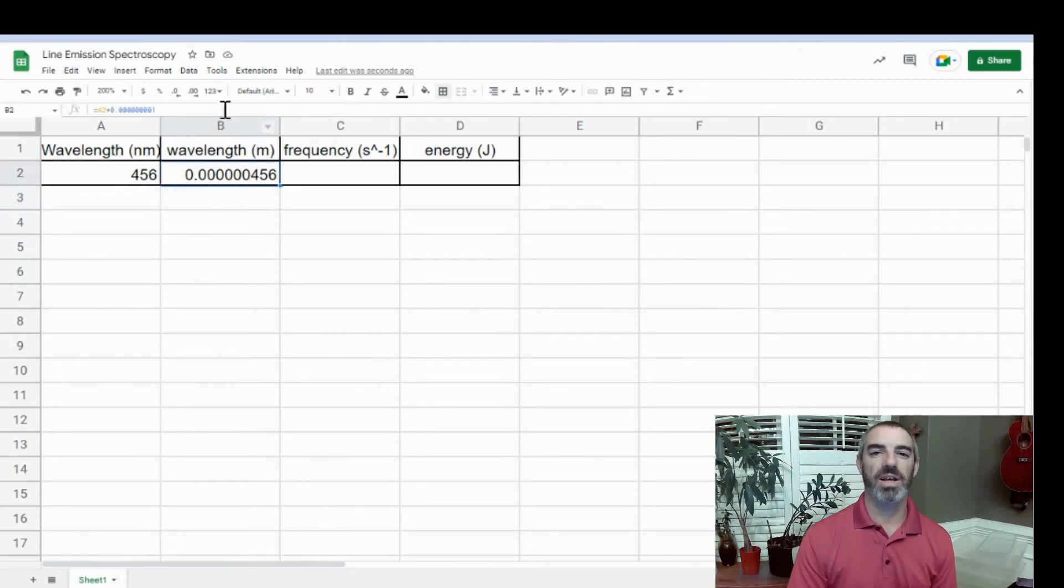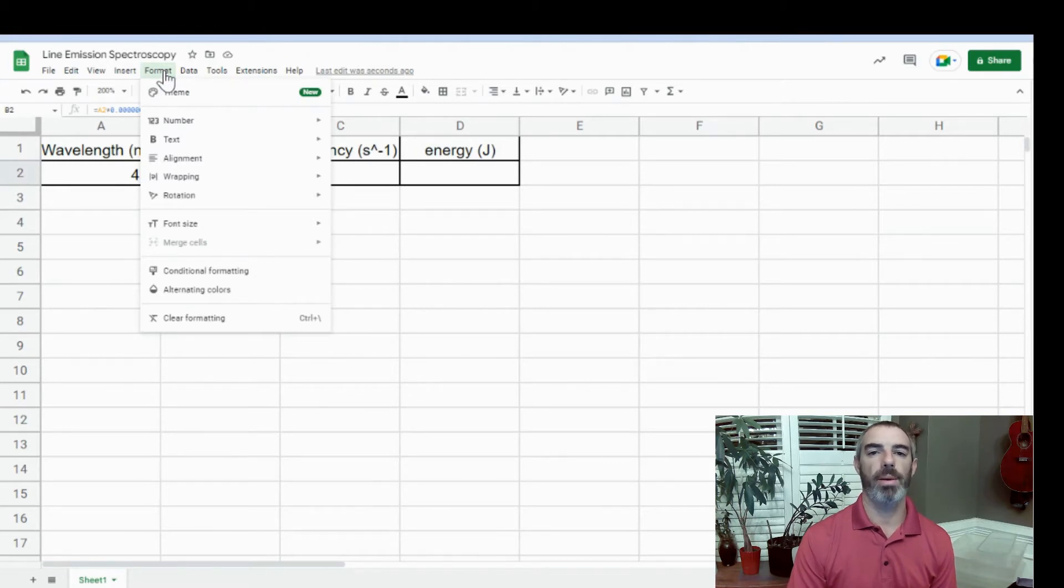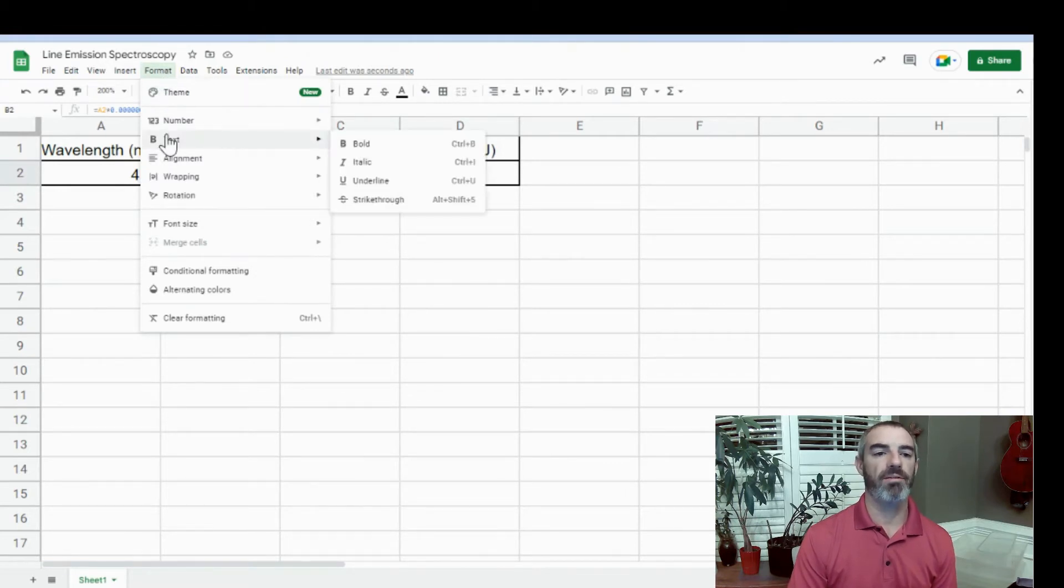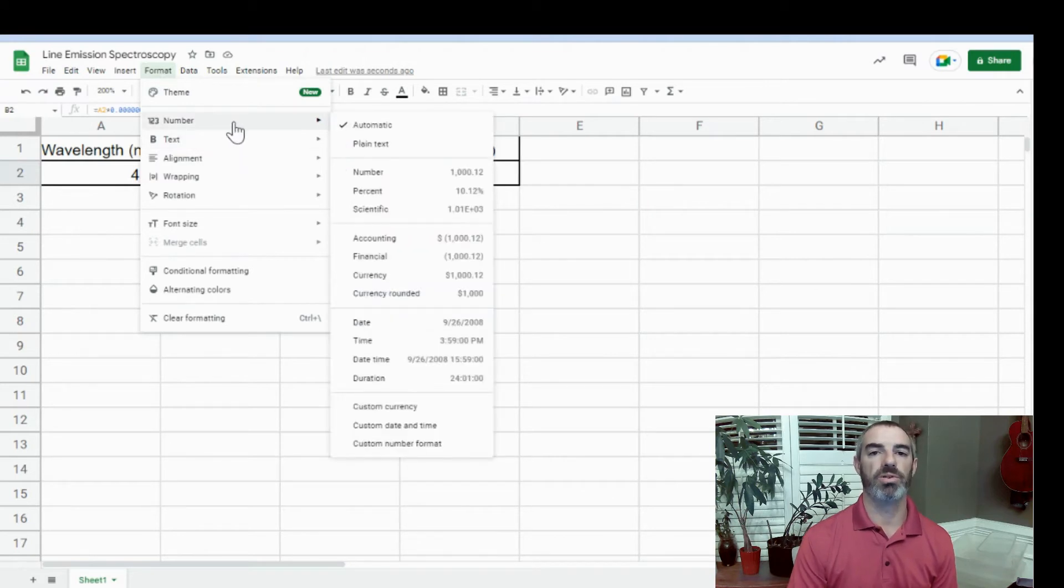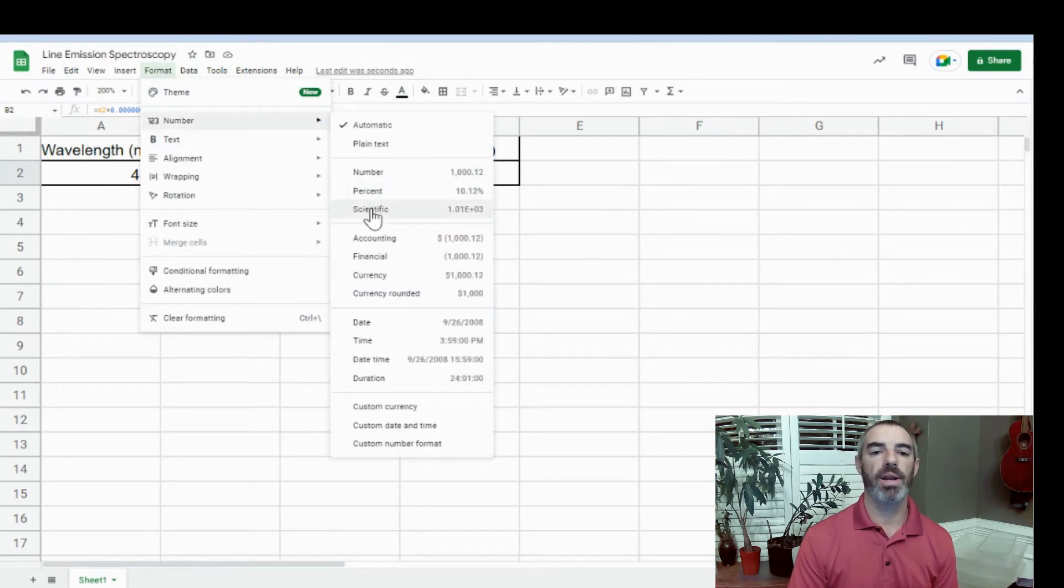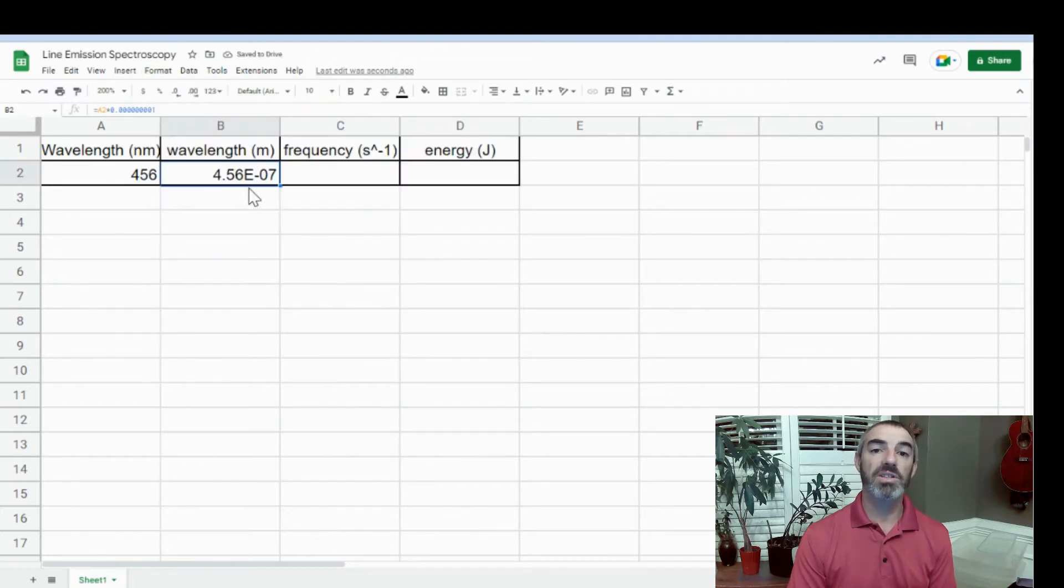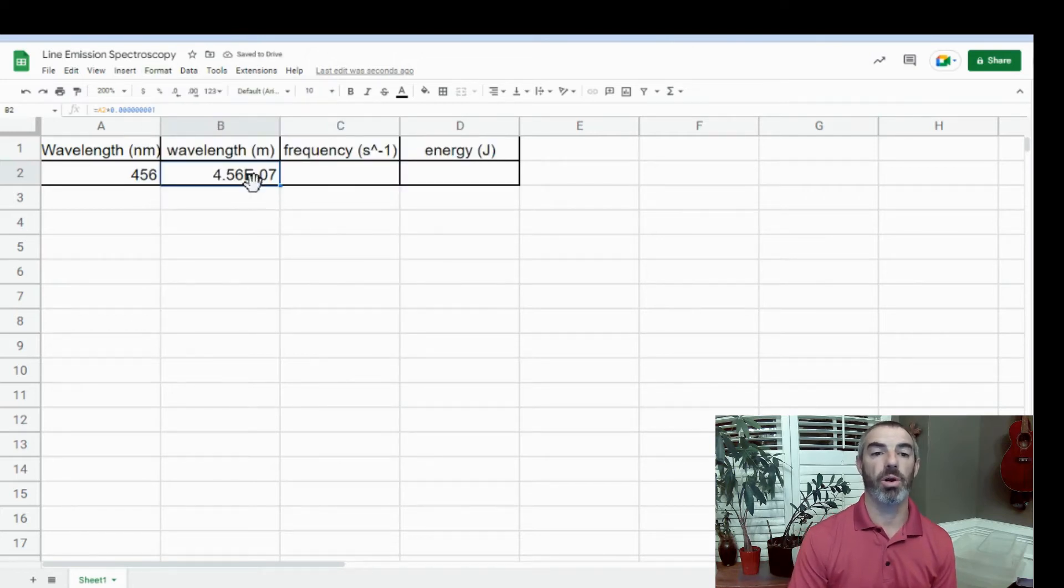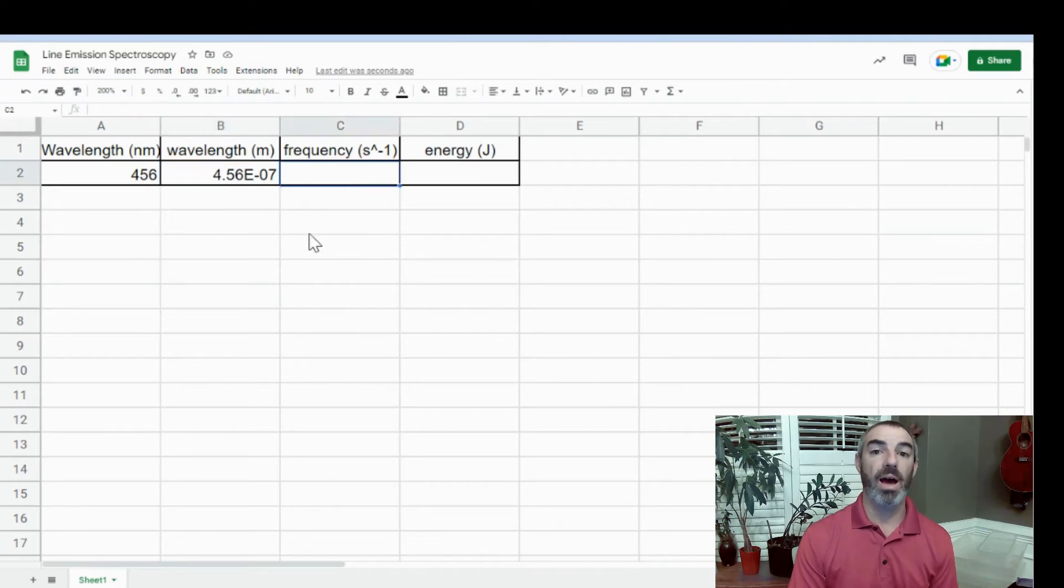I want this decimal in scientific notation. So I'm going to click on Format. When you click on Format, you have all these options: text, number, but we have a number. We're going to go to number, scroll down until we see Scientific, select Scientific, and it's put it into scientific notation for us, 4.56 times 10 to the negative 7. That's three sig figs.